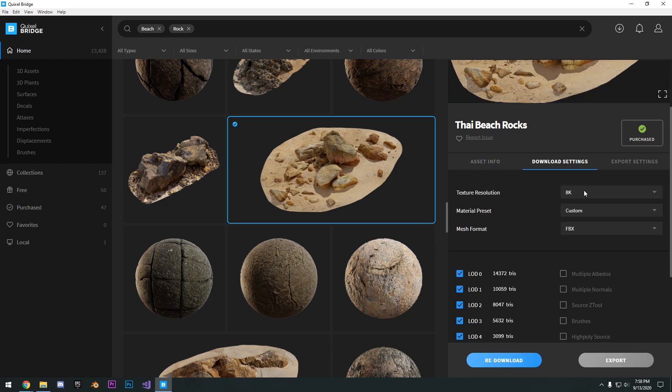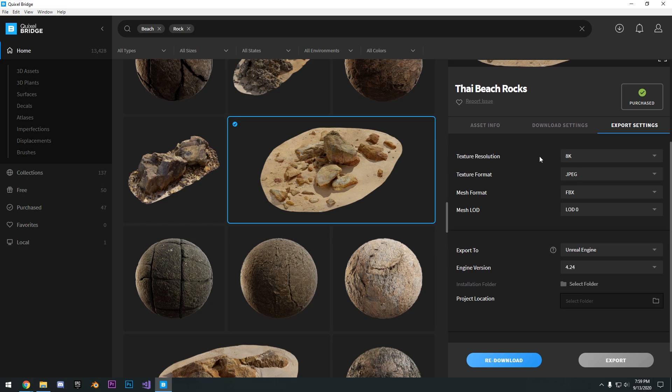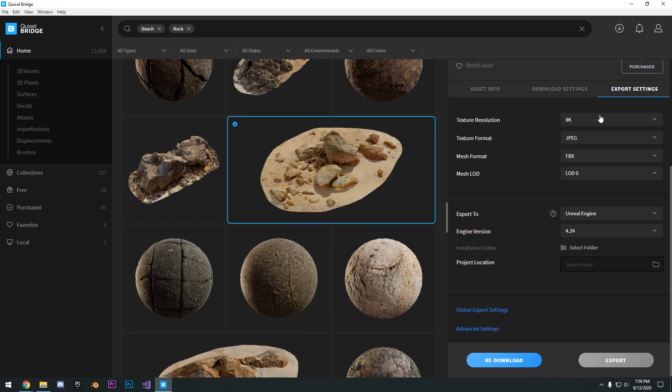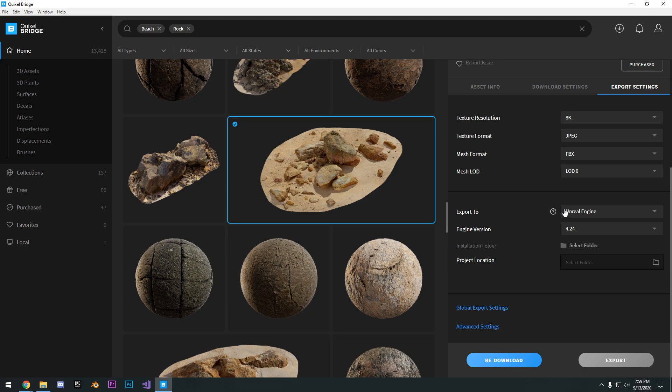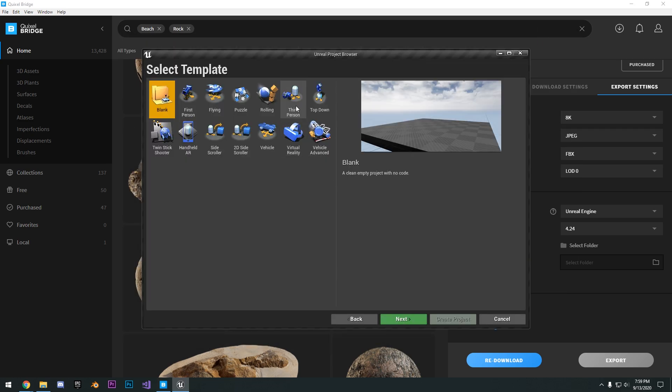So you can actually change the resolution that you want to download at. You can downsample it to 4K or 2K. In the export settings, this is where we're going to export it to Unreal Engine to your project. So what we can go ahead and do is create a brand new project here in 4.25.3.